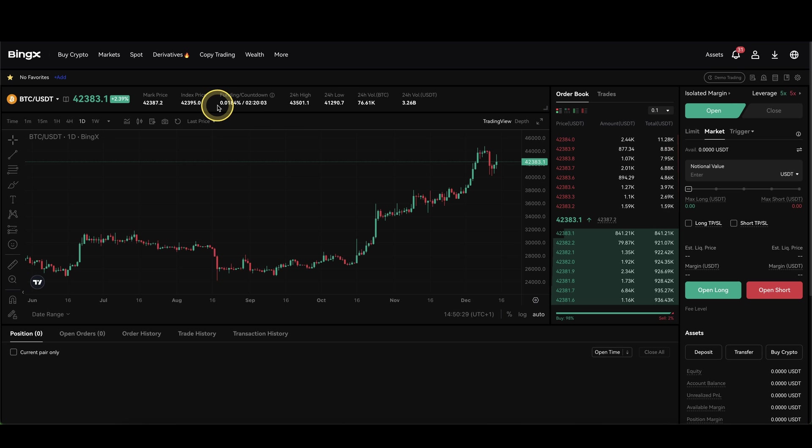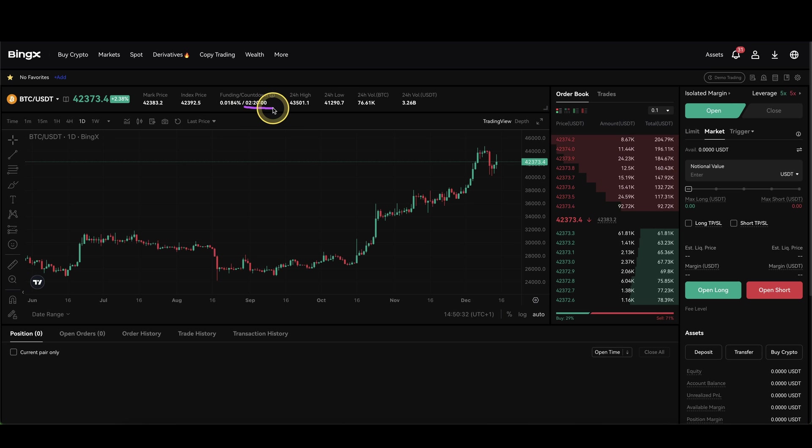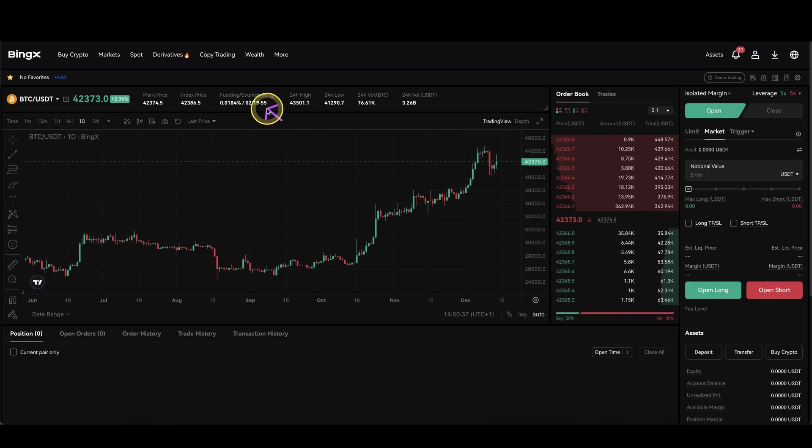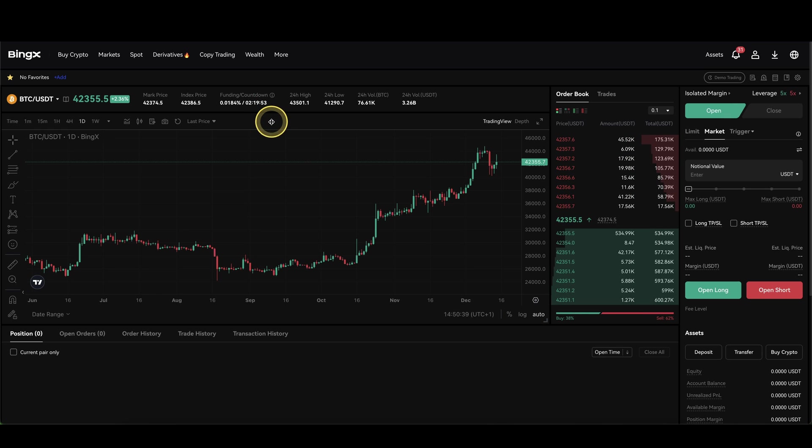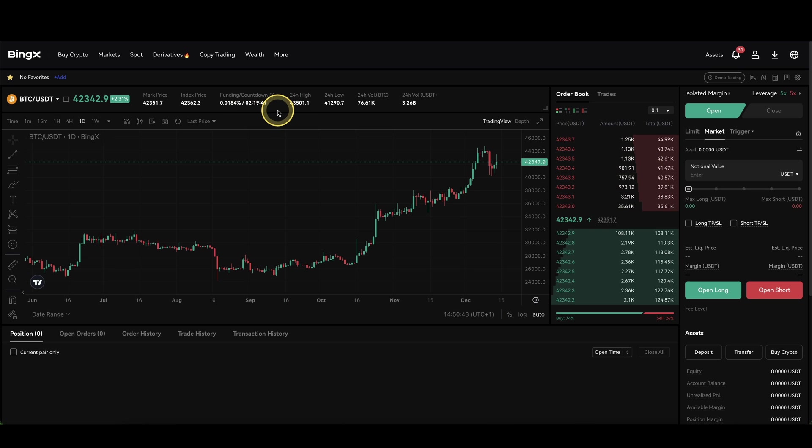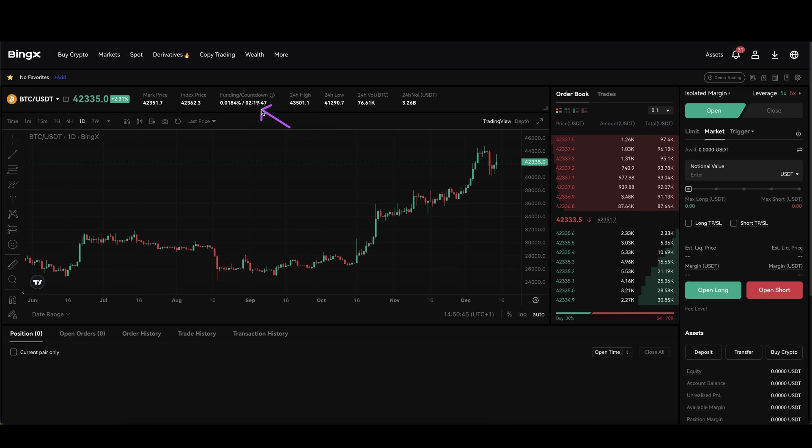So if I would have a position opened before it goes to 0 or after, I wouldn't have to pay any funding fee at all. That only applies to me if I have a position opened once this timer goes to 0. And it's also important to note that this resets every 8 hours.